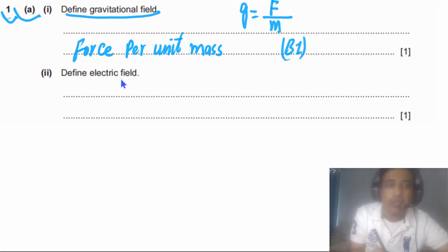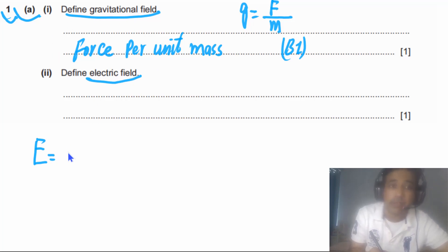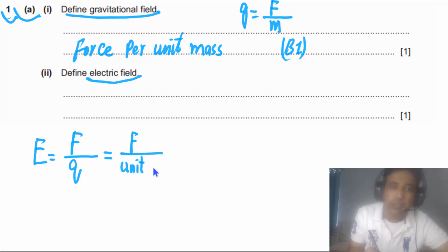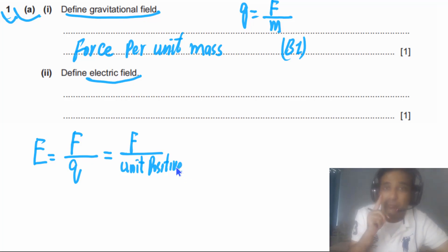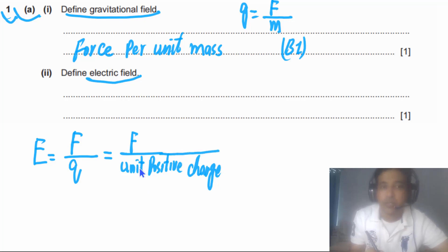For the second part, we need to define electric field. Electric field is defined in a very similar way: it is equal to electrical force per unit positive charge. The phrase 'positive charge' is very important because we use this convention to define the direction of the electric field — we use a unit positive charge.